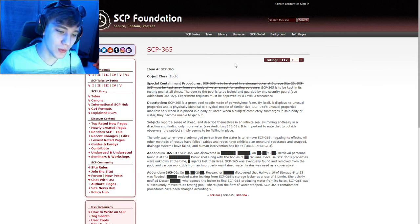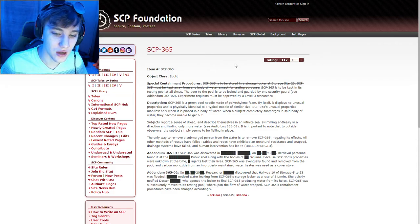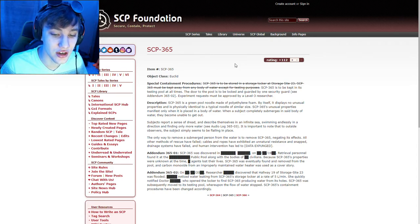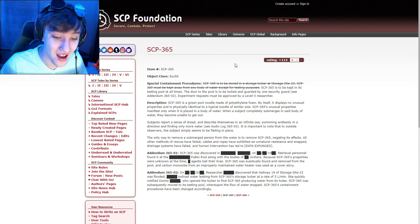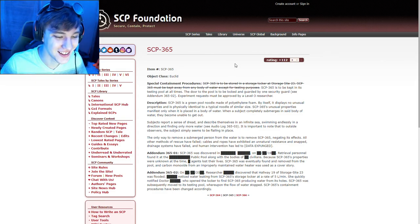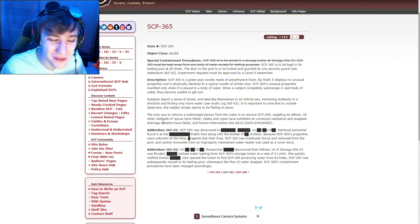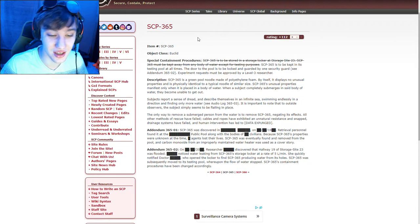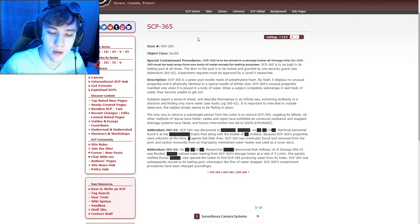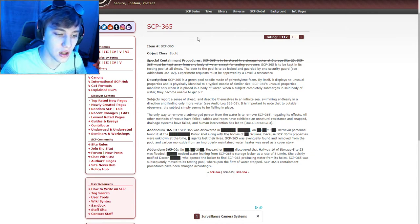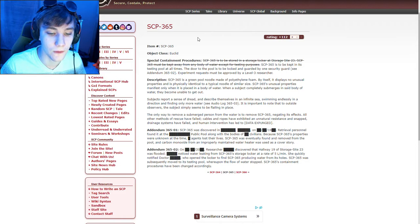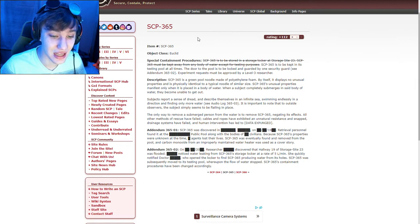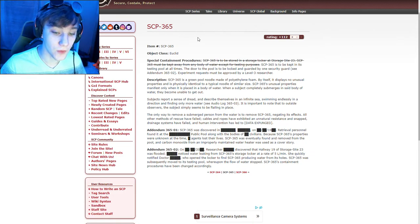SCP-365's unusual properties manifest only when it is placed in a body of water. When a subject completely submerges in said body of water they become unable to get out. Subjects report a sense of dread and describe themselves in an infinite sea, swimming endlessly in a direction and finding only more water. To outside observers, the subject simply seems to be flailing in place. What the... okay, this is actually really cool. The only way to remove a submerged person from the water is to remove SCP-365, negating its effects.